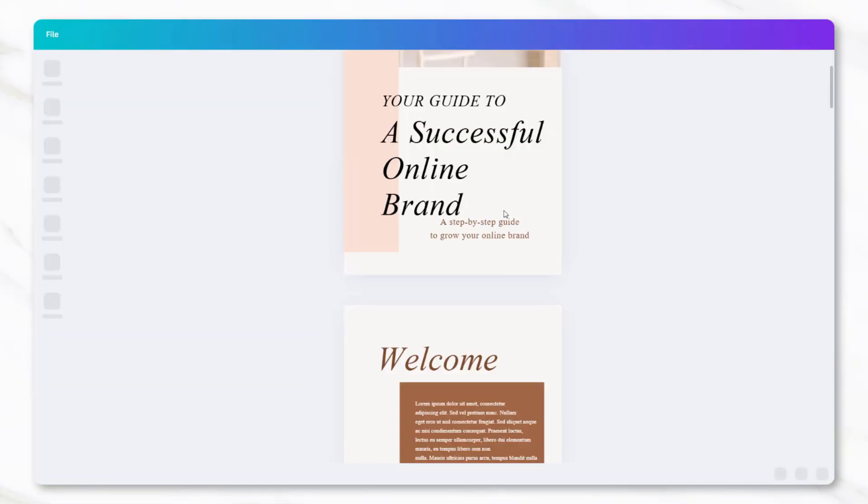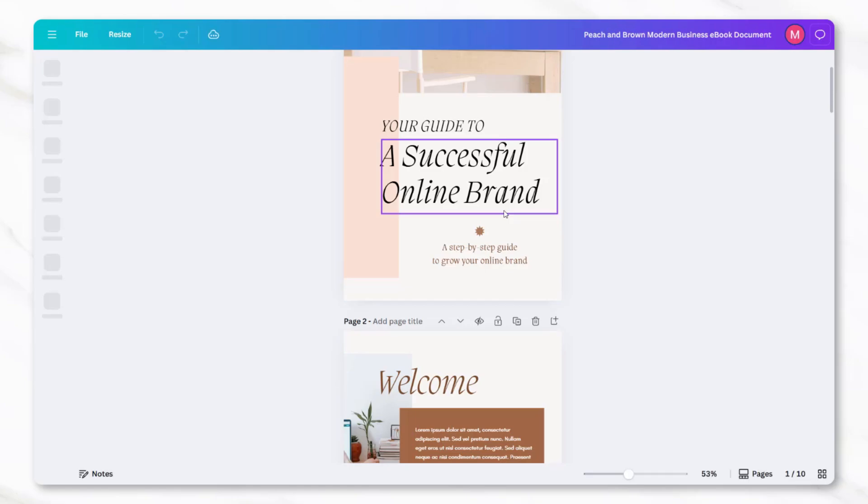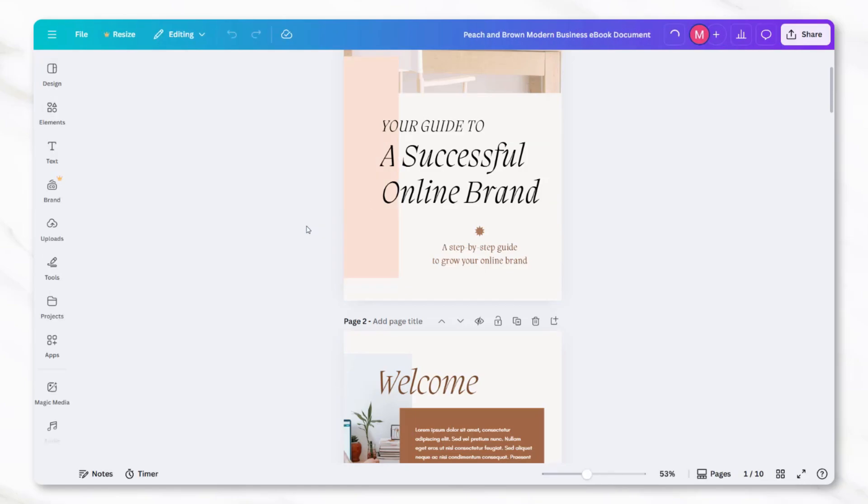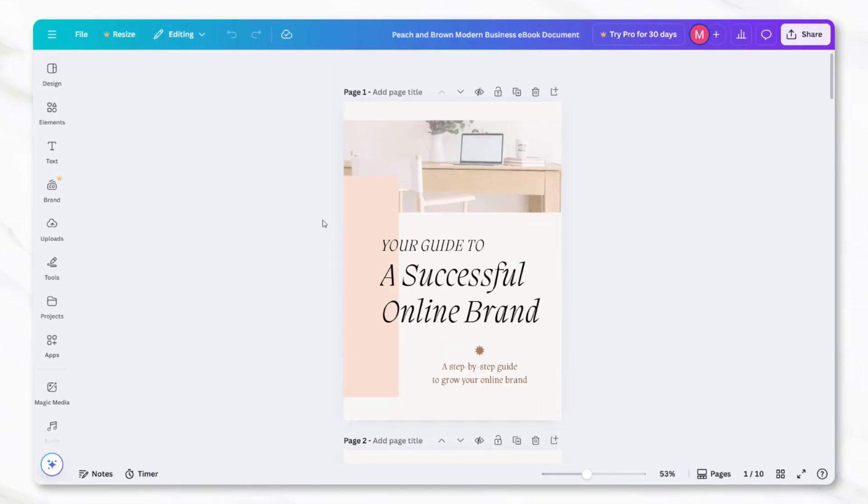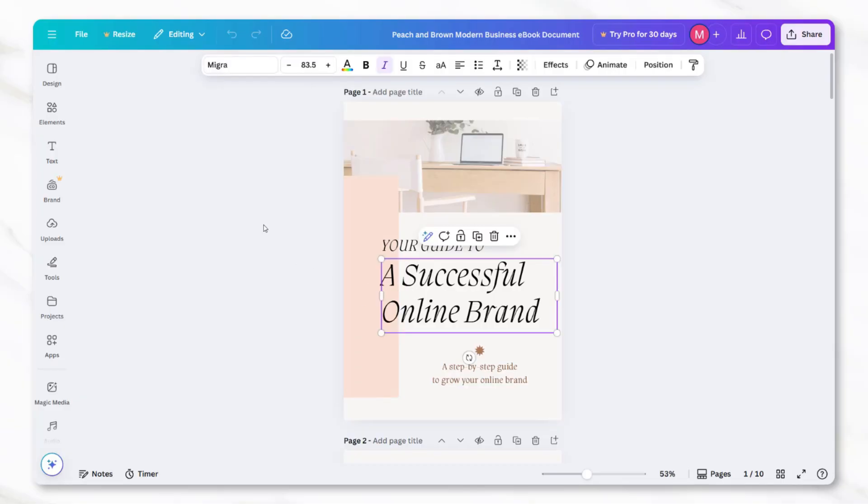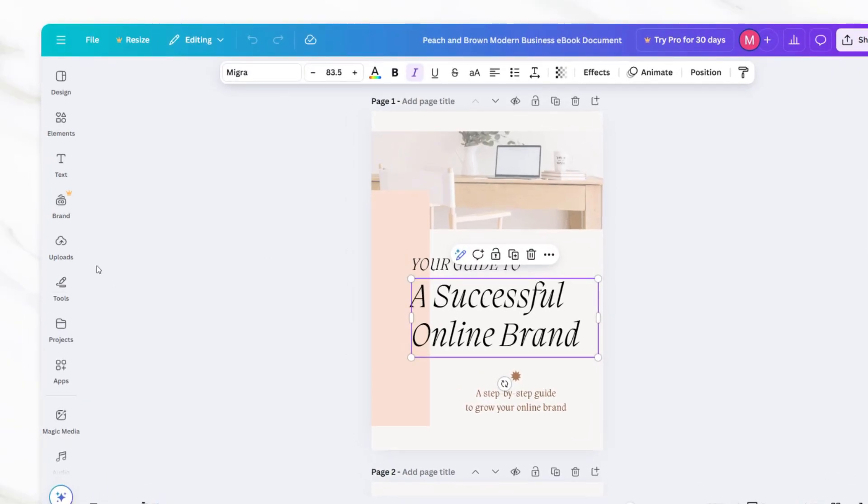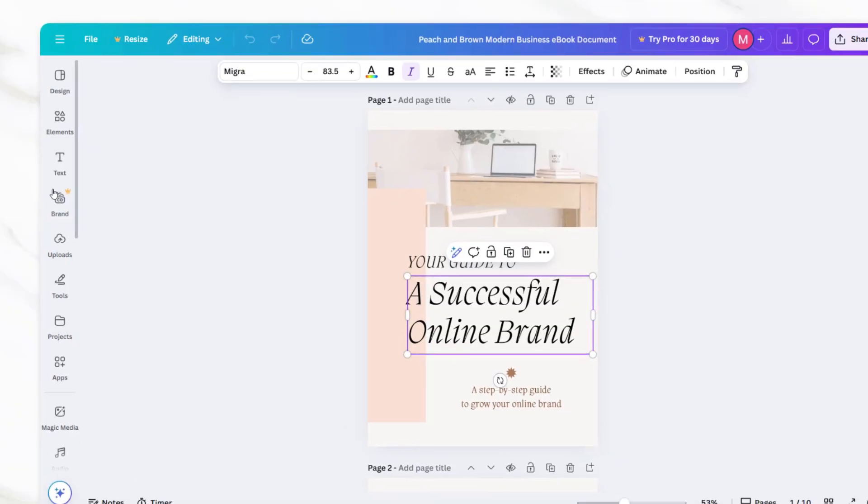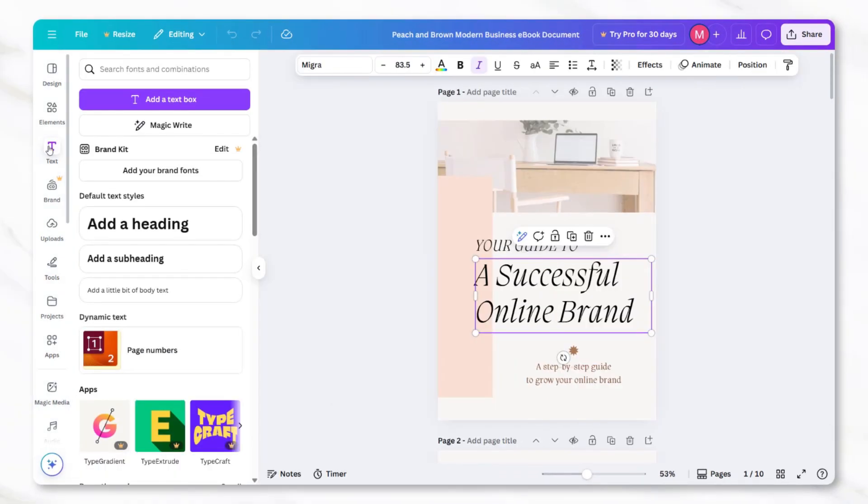Every element in Canva is editable. If you click on the text, you can change the fonts, adjust the size, or rewrite the words to match your content. If you want to experiment with different fonts, Canva has a wide selection you can choose from on the left-hand side under the text toolbar.